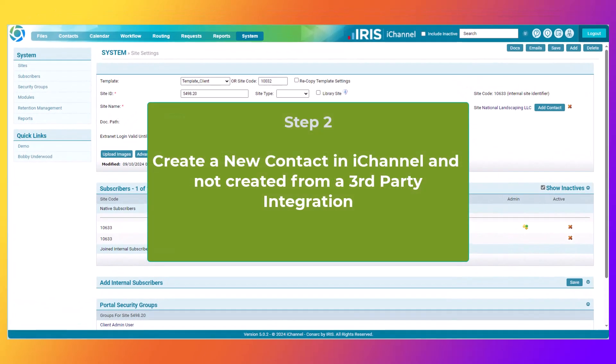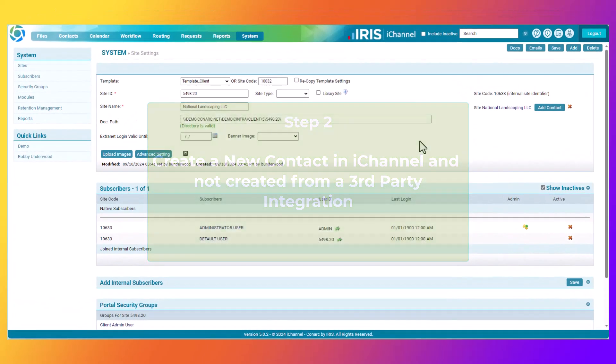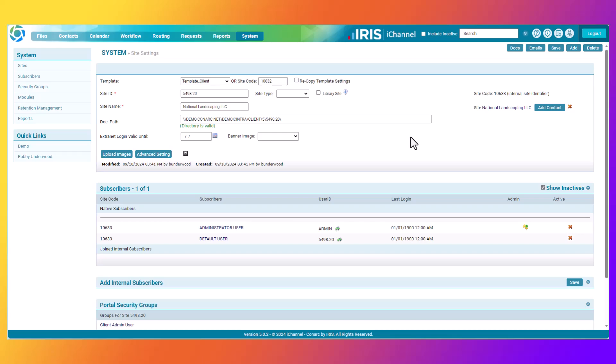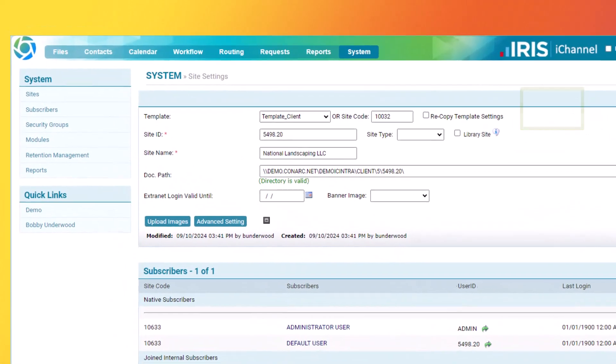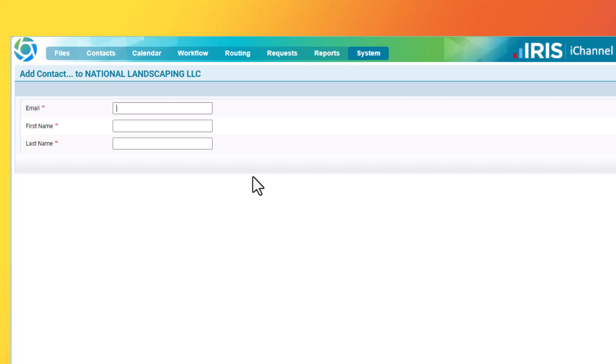Step two: how to manually create a contact at the new site that you've just created. From the system setting page where the new site was created, you can click the Add Contact button. The Add Contact screen for the National Landscaping LLC in this exercise will appear on your screen. It's important to note that the email address needs to be unique. Do not use an email address that is part of a contact that would be in a third-party application that iChannel may receive in an import or a nightly feed.